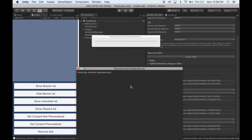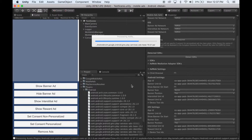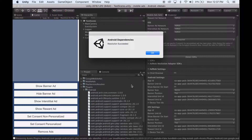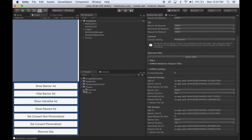Wait for this to finish. Once it finishes, you can make Android and iOS builds and have AdMob appear on your device.